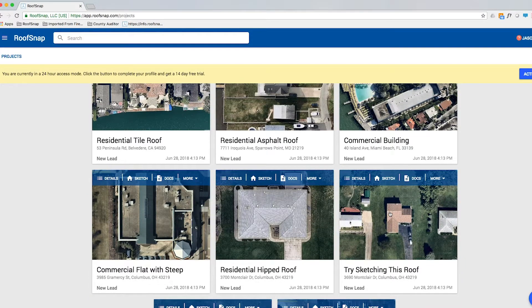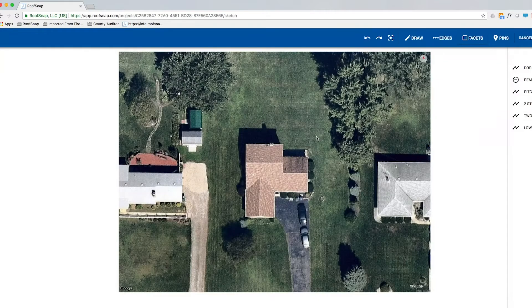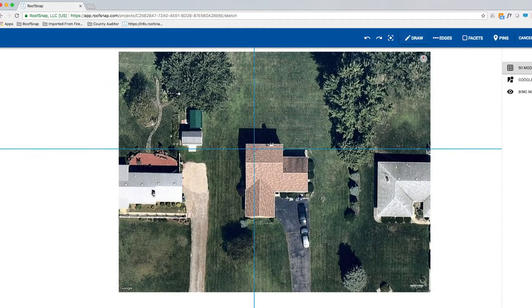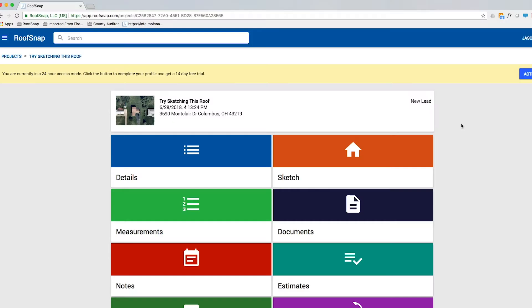In the "try sketching this roof" project, if I click on it and go into the sketch, you'll see the image is already there and you can practice drawing the roof trying to make it match the one we just looked at. Great practice. That's all it takes to sign up for your free 24-hour access.